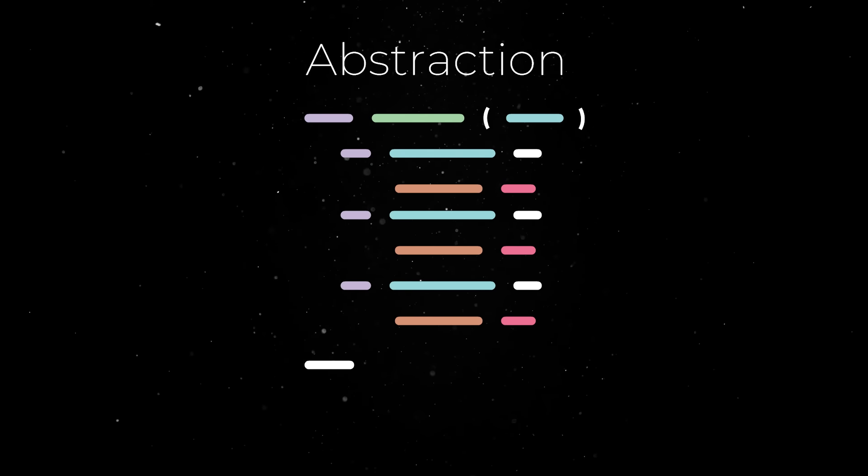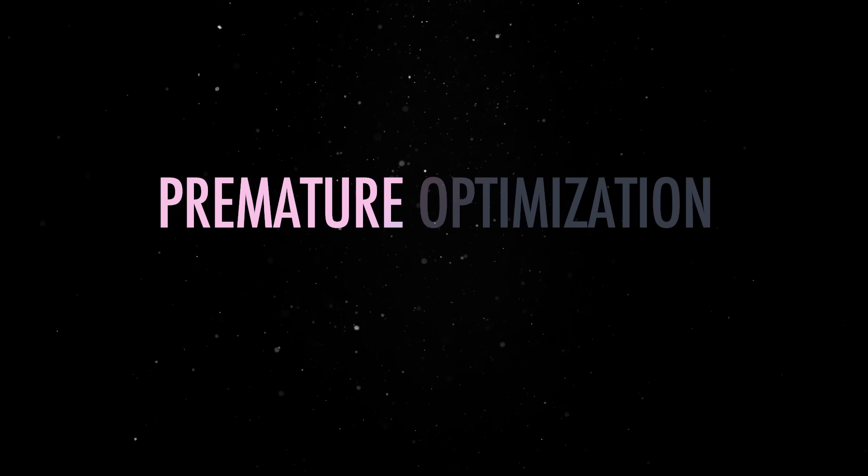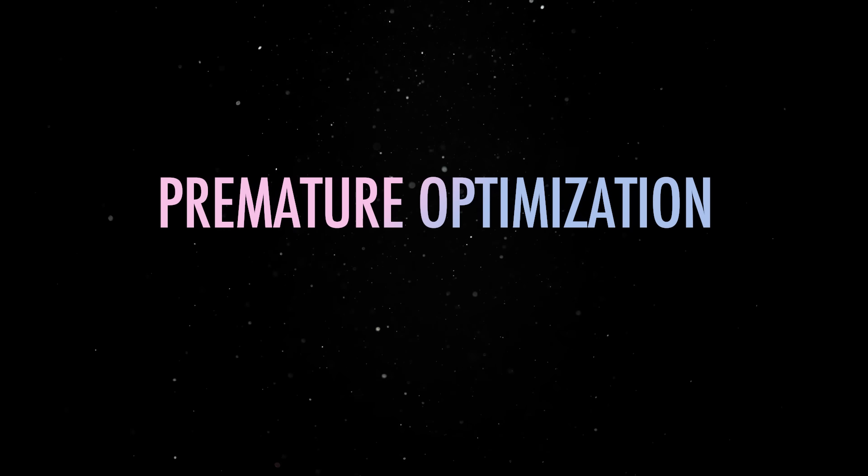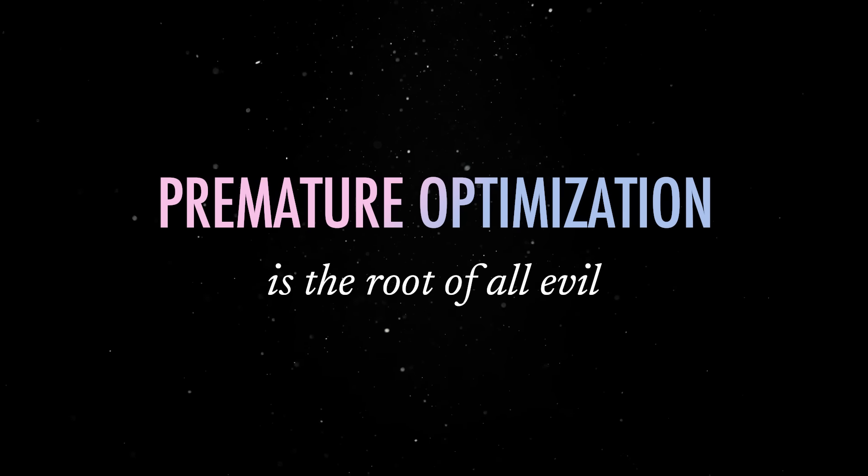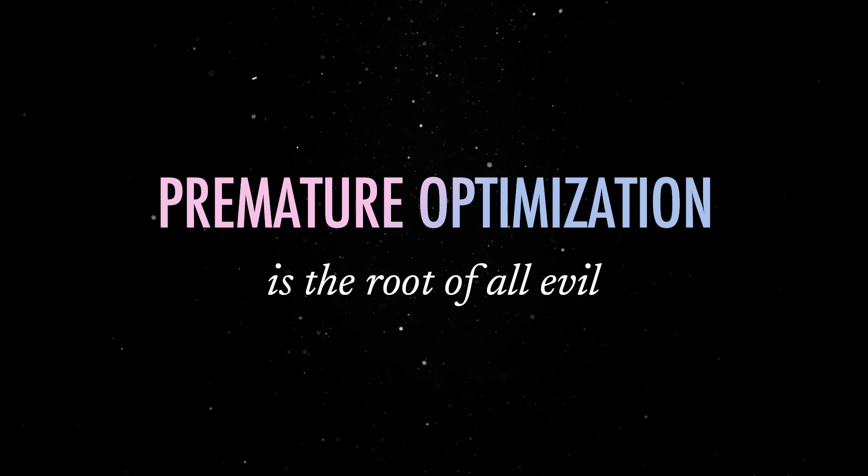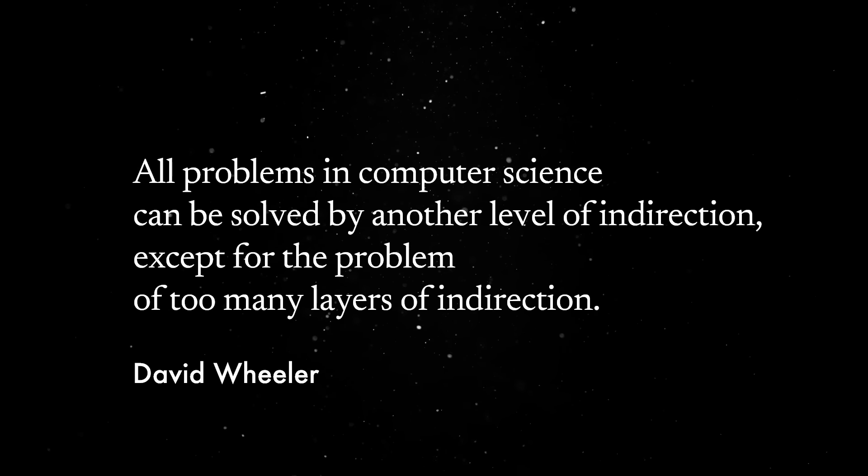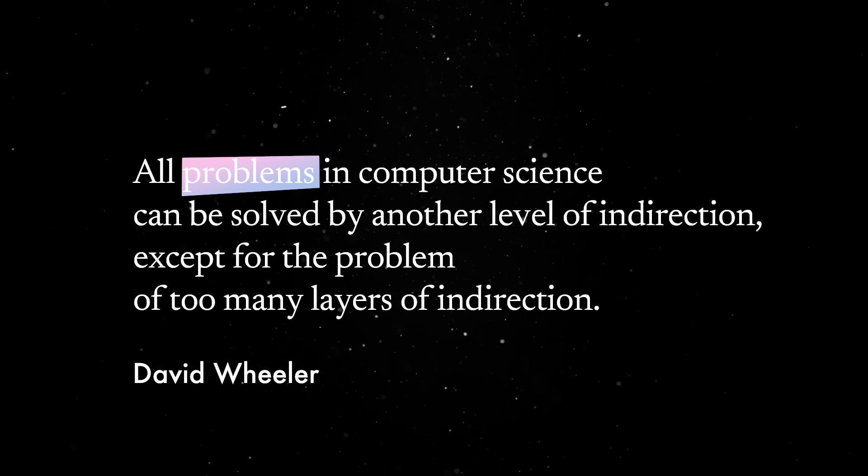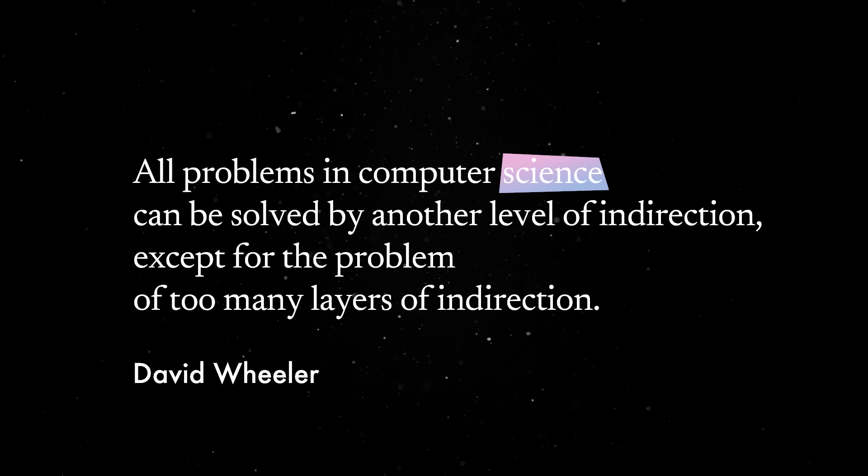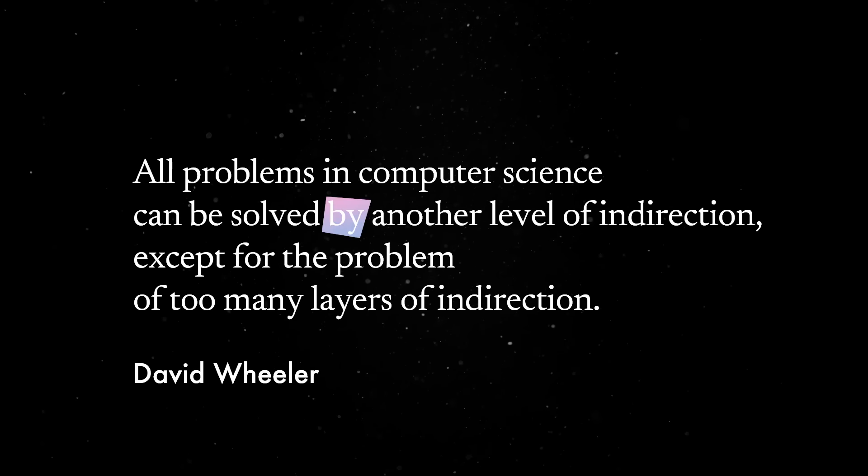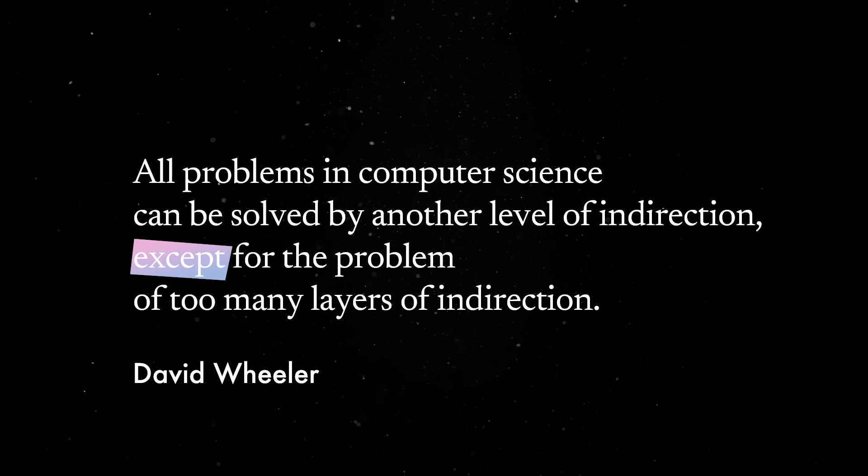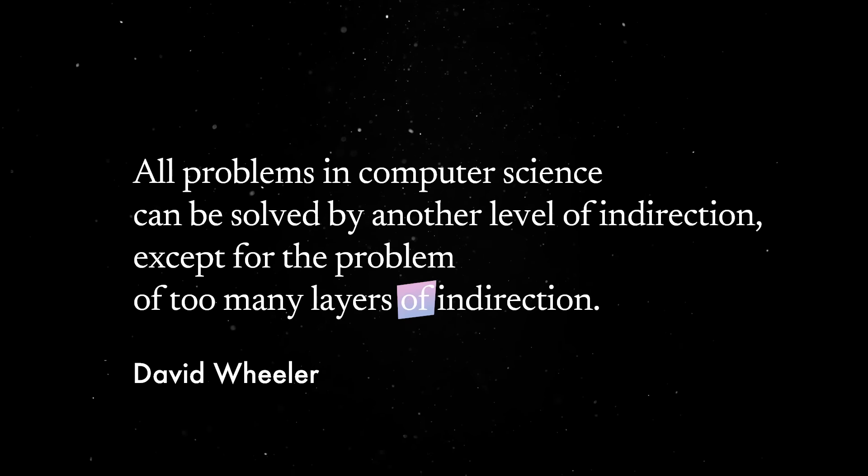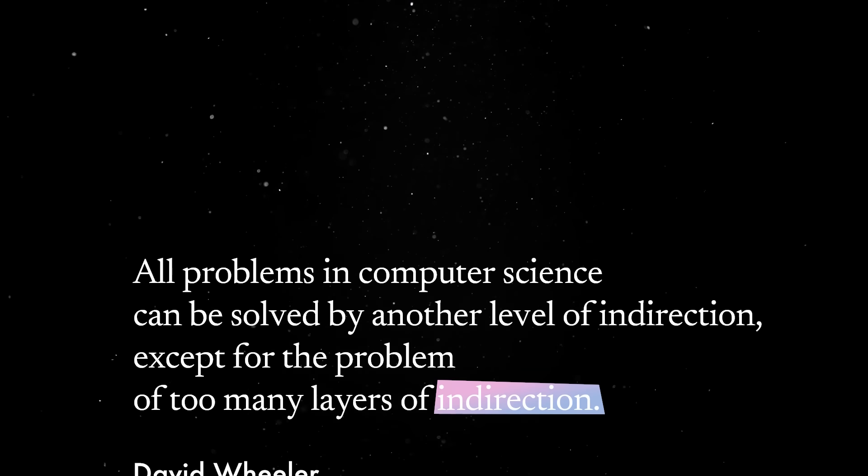Planning too much for what might come will lead to premature optimizations, which, as we all know, are the root of all evil. David Wheeler sums this up pretty well. All problems in computer science can be solved by another level of indirection, except for the problem of too many layers of indirection.